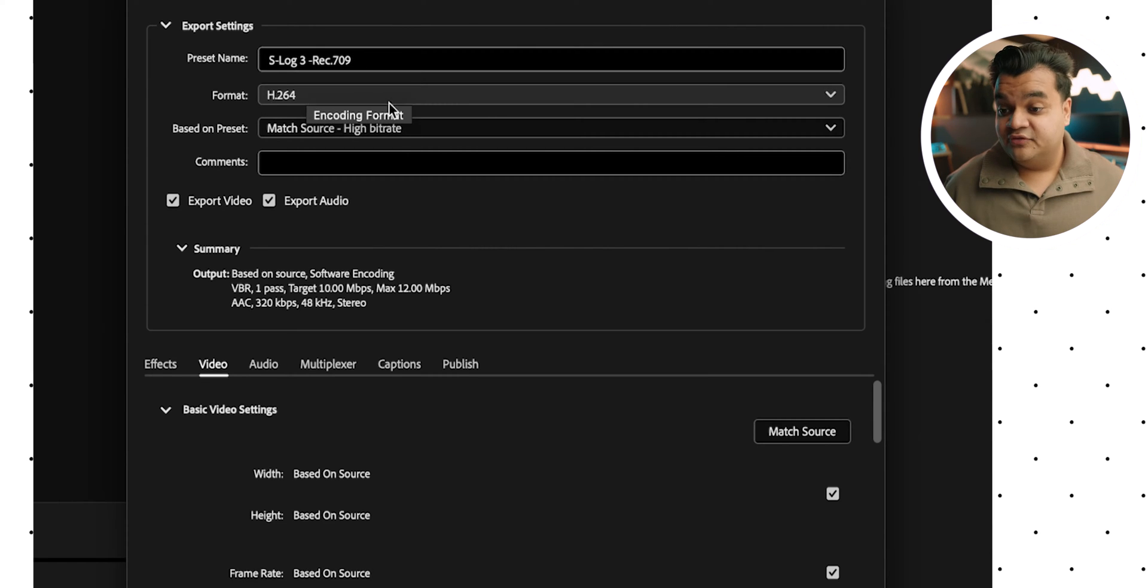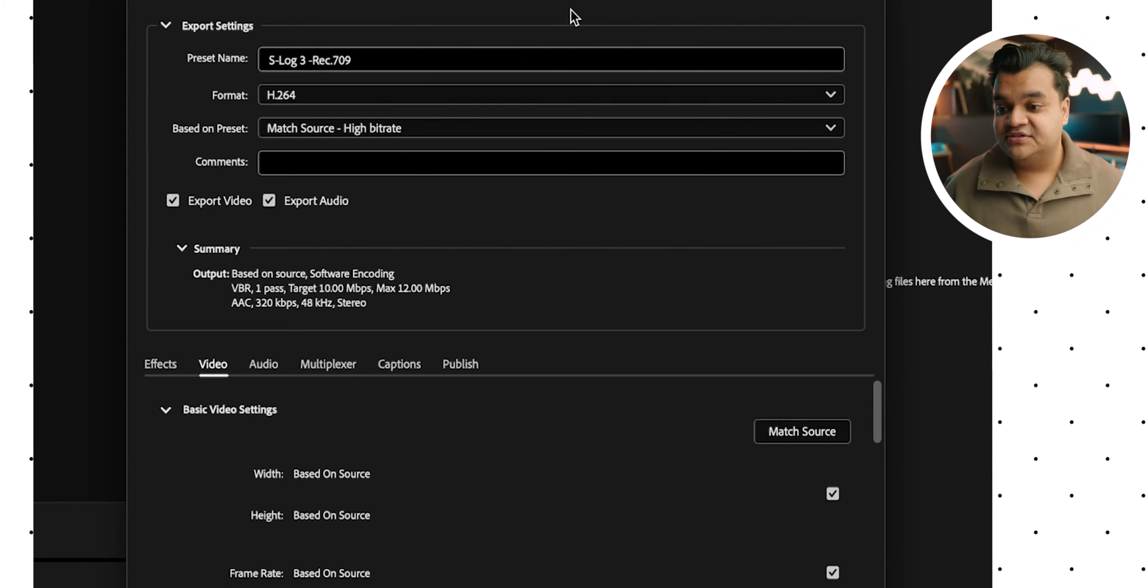And for format, I just go with H.264. I think it's the most compatible, works on Windows, Macs, YouTube, TVs, phones, everything. So that's what I go with.